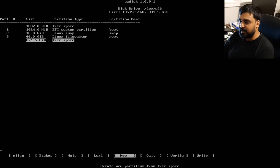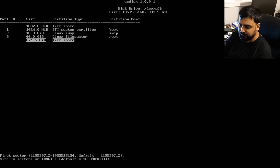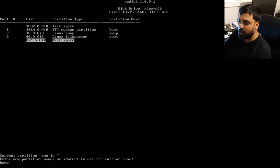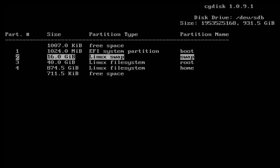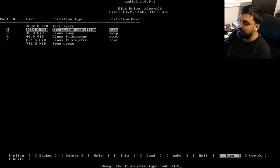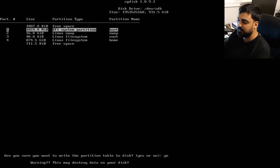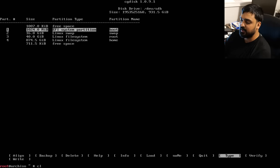Your last 874 GiB of free space becomes the home partition. Hit New, Enter for default first sector, hit Enter again for size to use all remaining space, type 8300, and name it "home". You'll have four partitions with a tiny bit of free space — that's fine. Scroll down with arrow keys to Write, hit Enter, type "yes", and operation completes successfully. Hit Quit.